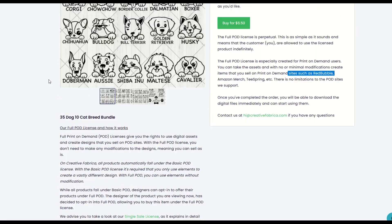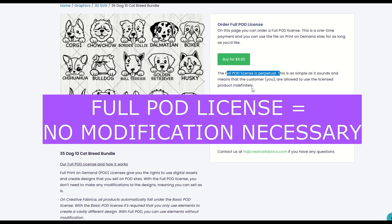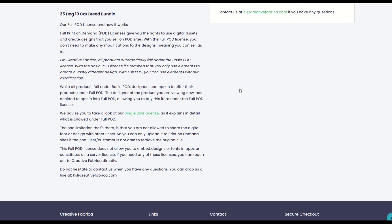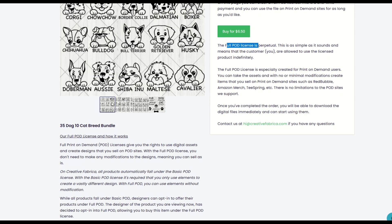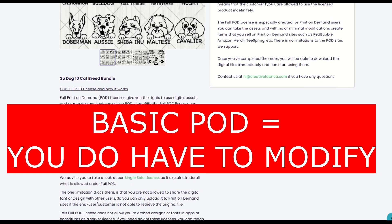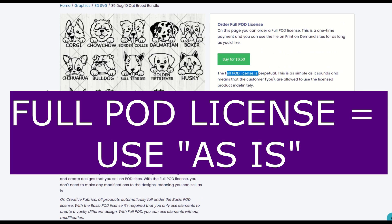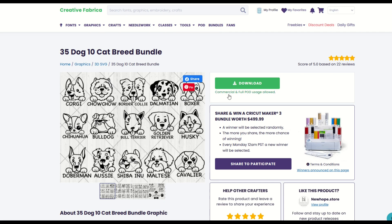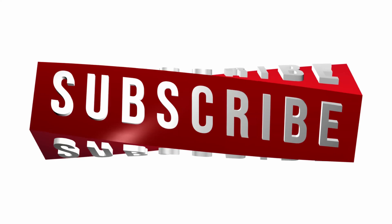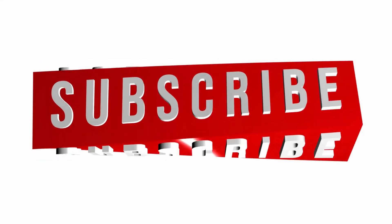Quick summary: if you see 'POD license,' that means you do not have to modify the design — you can simply upload it and use it as is. Everything else means it's basic. On Creative Fabrica, all products automatically fall under the basic POD license. Basic POD license means you have to modify. Full POD license means you don't have to modify. Hopefully that made it a little simpler, and I wish you much success in your print-on-demand journey. I highly recommend signing up for a subscription — under my subscription, I've got commercial and full POD license allowed. Thanks a lot for watching everybody, and here's another video on how you can supercharge your print-on-demand journey.